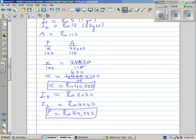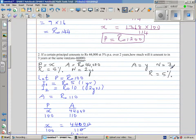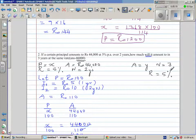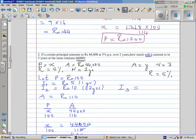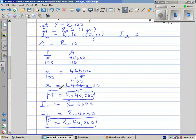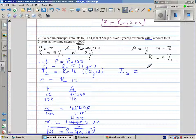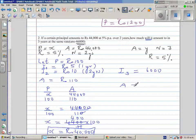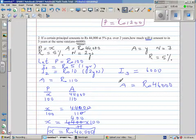So we use this information to figure out what would be the amount after three years. Interest for three years: logically, if interest for one year is 2,000, then for three years it would be 6,000. So your amount is 40,000 plus 6,000 equals 46,000 rupees. And you have confirmed the answer.